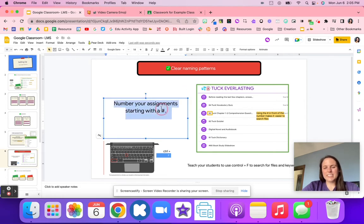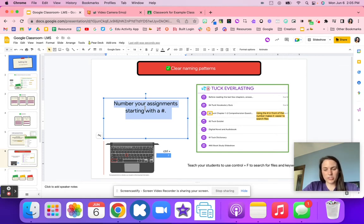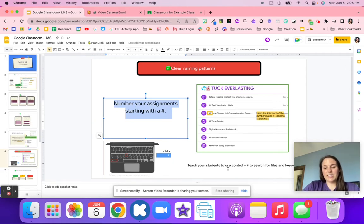Clear naming patterns are key. When using Google Classroom, consider numbering your assignments. This makes it super easy — you can go up on the board or tracking sheet and say 'complete number 84 and 83 today,' and students can quickly find those numbers in your Google Classroom.